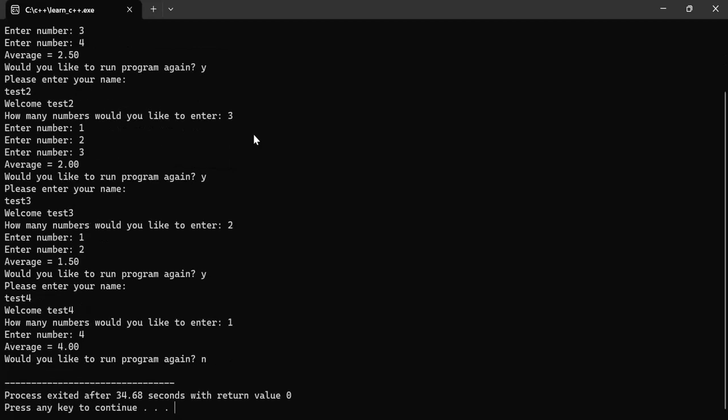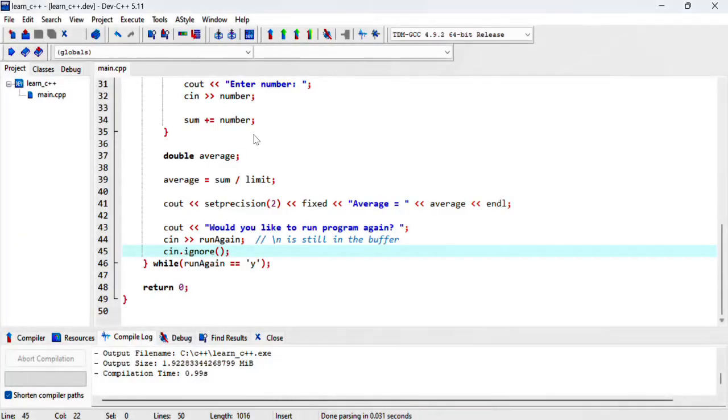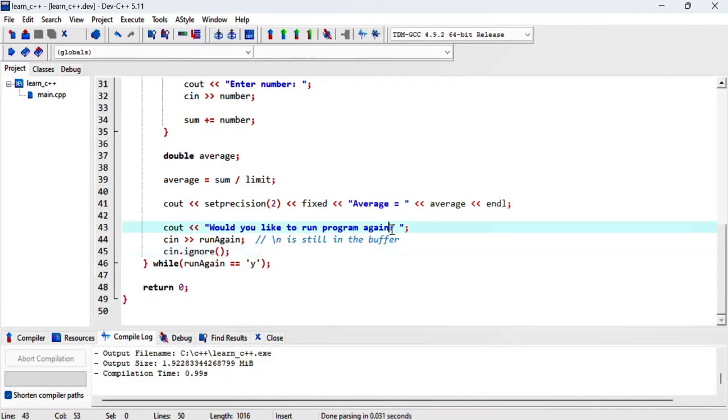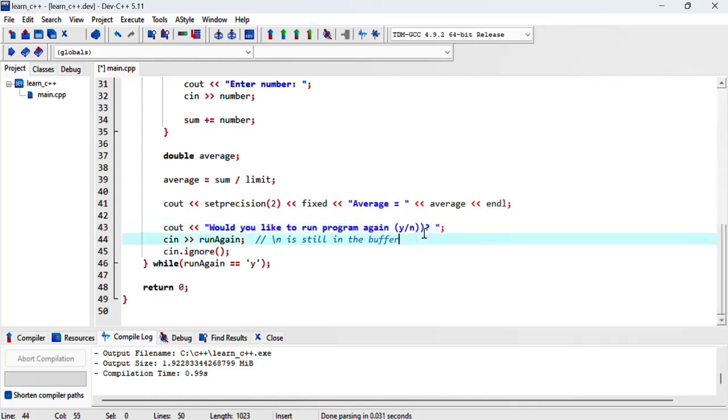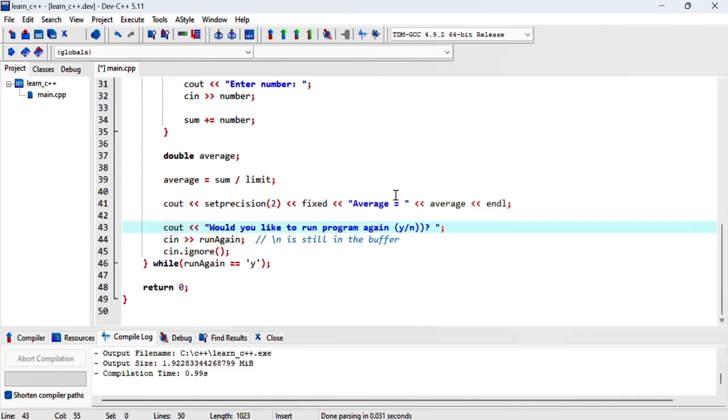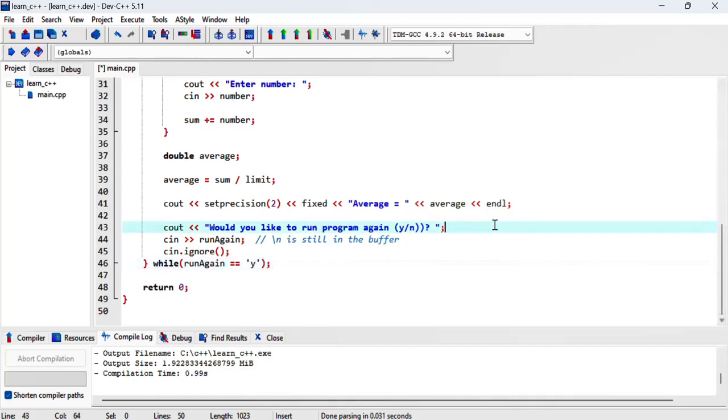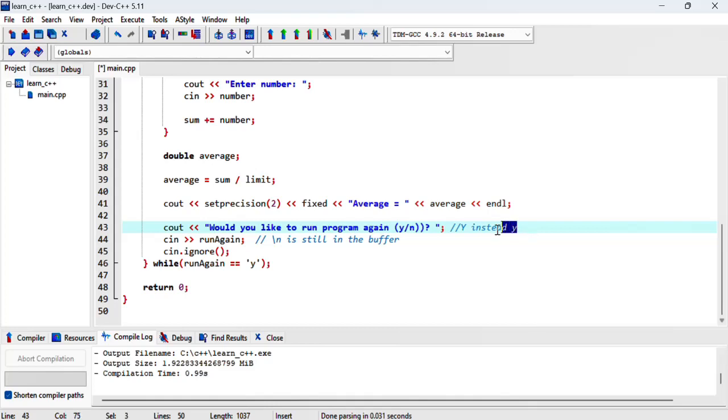Now it'll be good to tell the user sort of as a tip on what they need to enter, so Y or N. Okay, so that's about it. In the next video we'll talk about how this will work if the user types in capital Y instead of a small Y. So stay tuned.